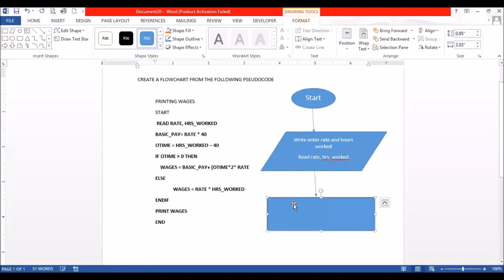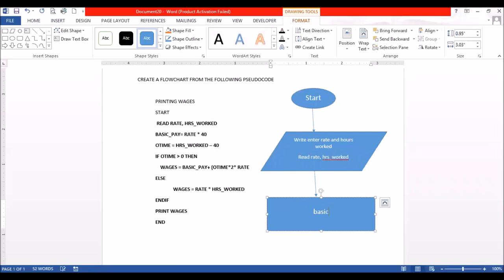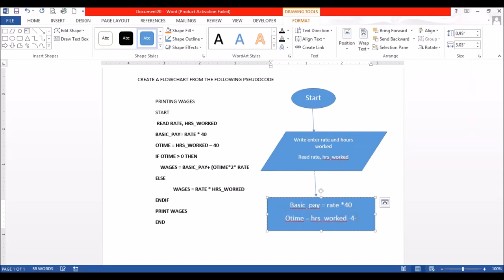You should have two separate boxes, or you can just use one — depends on what you want. So I'm going to have one. Here: basic case is equal to race times 40. And then also, overtime is equal to hours worked minus 40. So that takes in the calculations right there — those two calculations.